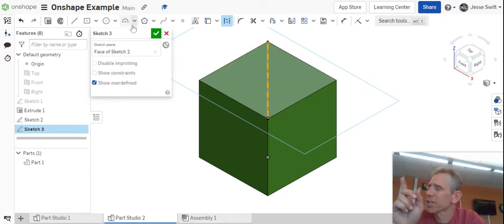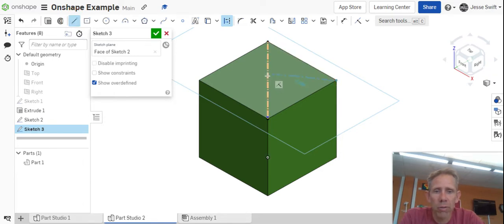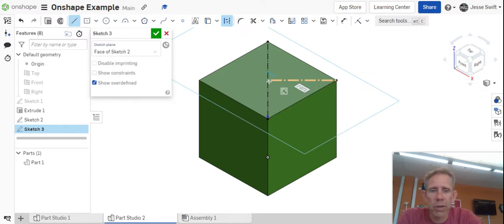So I can make another construction line, and click here, and go from that corner into the middle of here, and you'll see now that I change everything to a construction line.